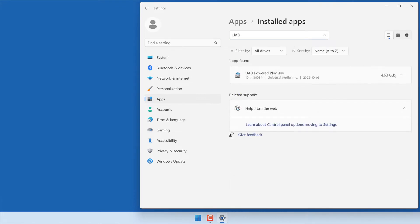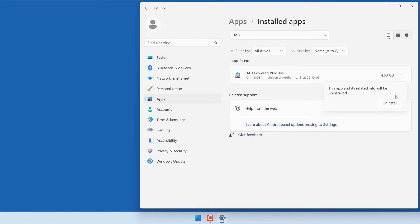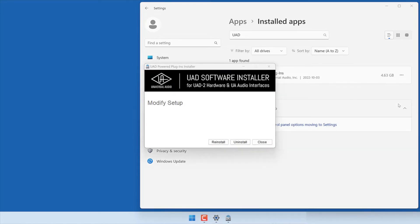In the list of apps, click on the ellipses next to UAD Power Plugins, then select Uninstall. Confirm by clicking on Uninstall again, then follow the directions to complete the process.